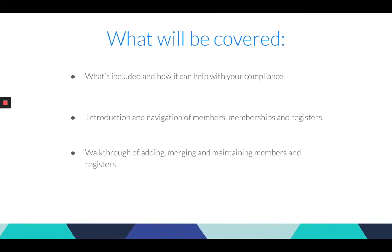In this session we'll look to cover the new features offered by the registers and members update and how you can use it to more effectively manage your compliance across your portfolio of companies and individuals. We'll be covering what's included and how it can help you, navigation of members and registers, and adding, merging and updating the members and registers.